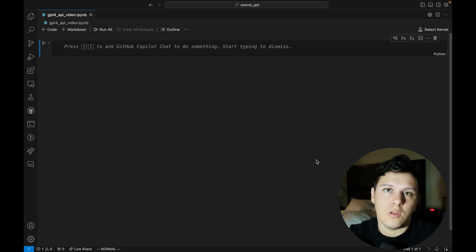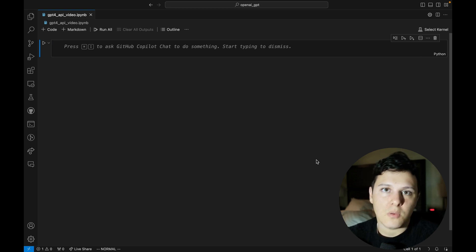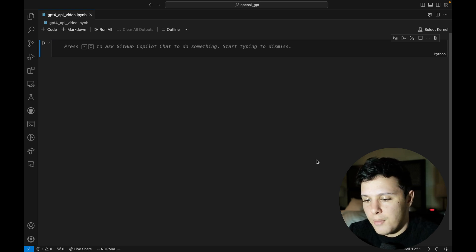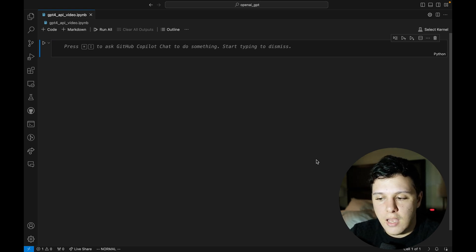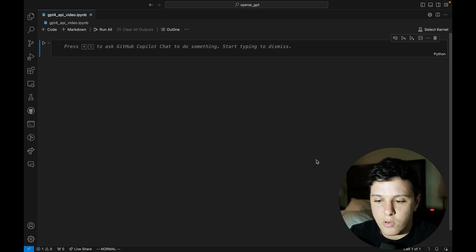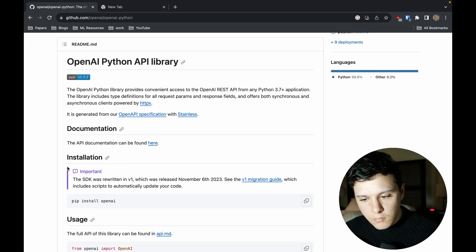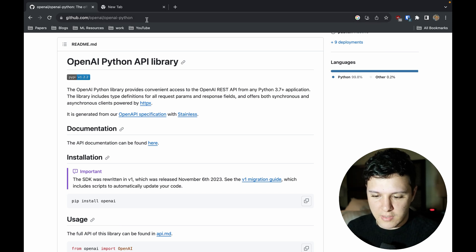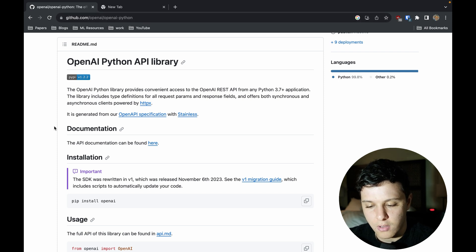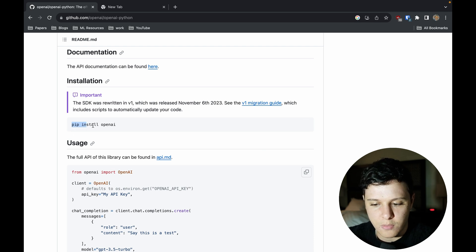We'll look at what to do if you hit the rate limit and how to work around that so you can run things faster. We'll also take a look at how the API works and some tips and tricks. First, I'd look at the OpenAI Python GitHub repo - they have a lot of examples. You'd start by doing pip install openai.